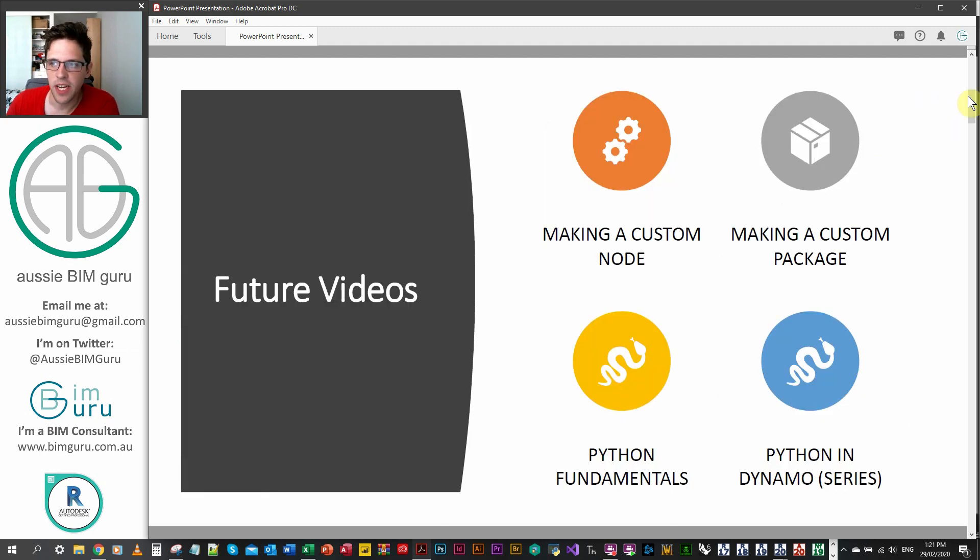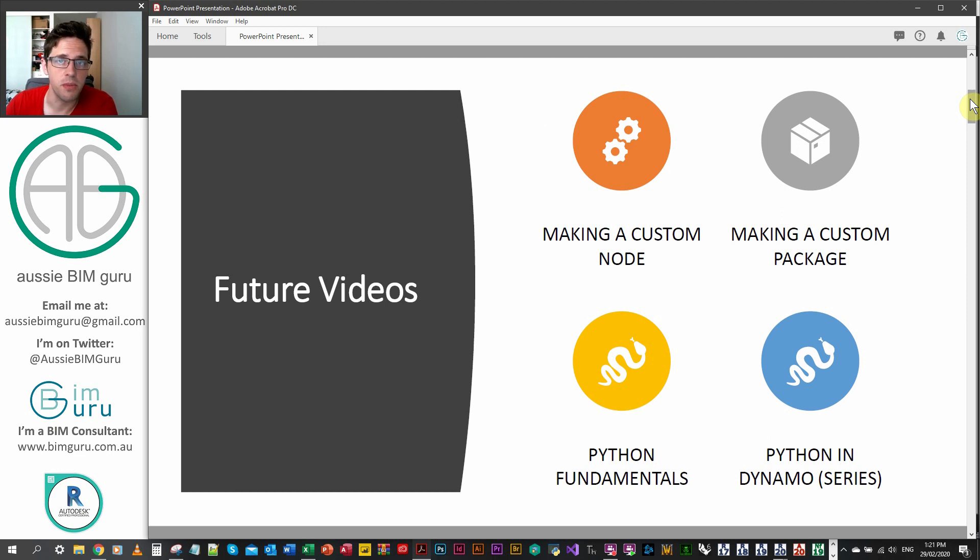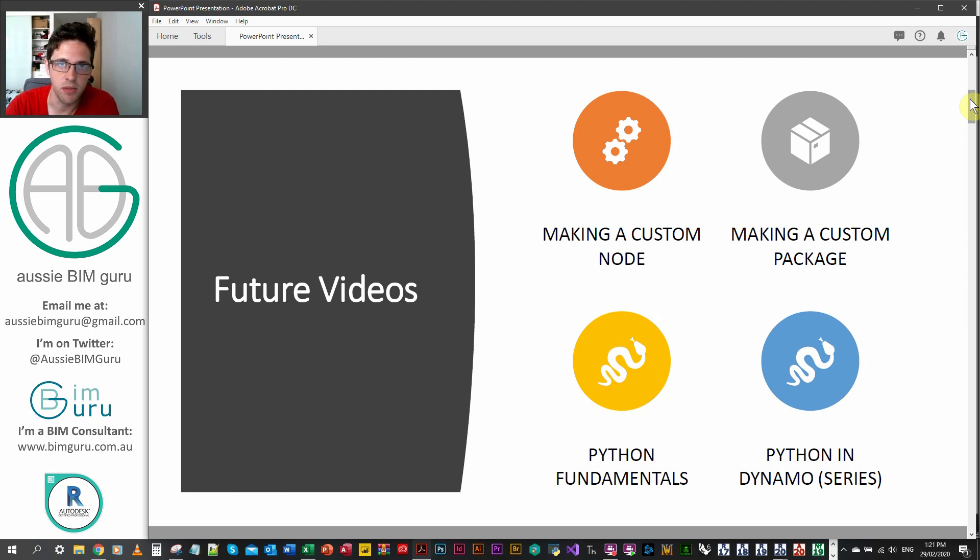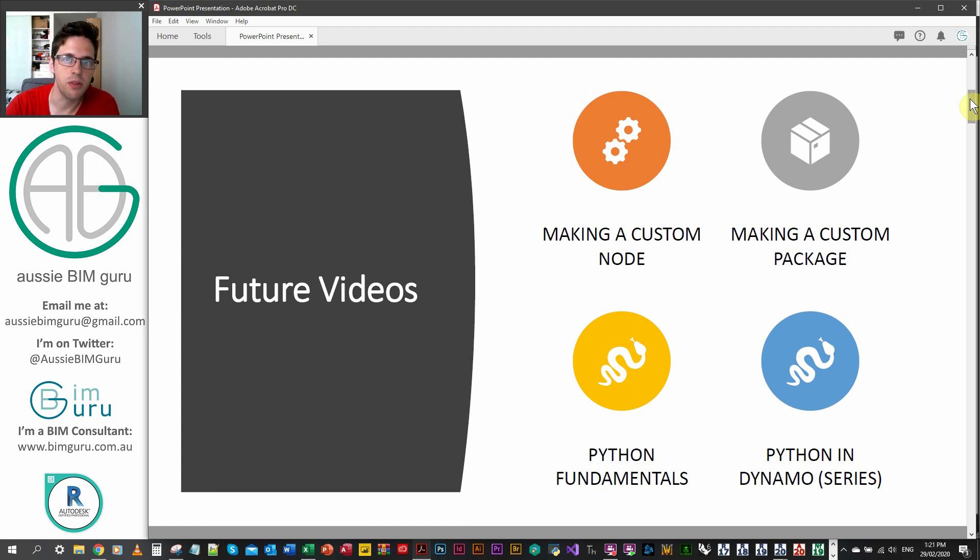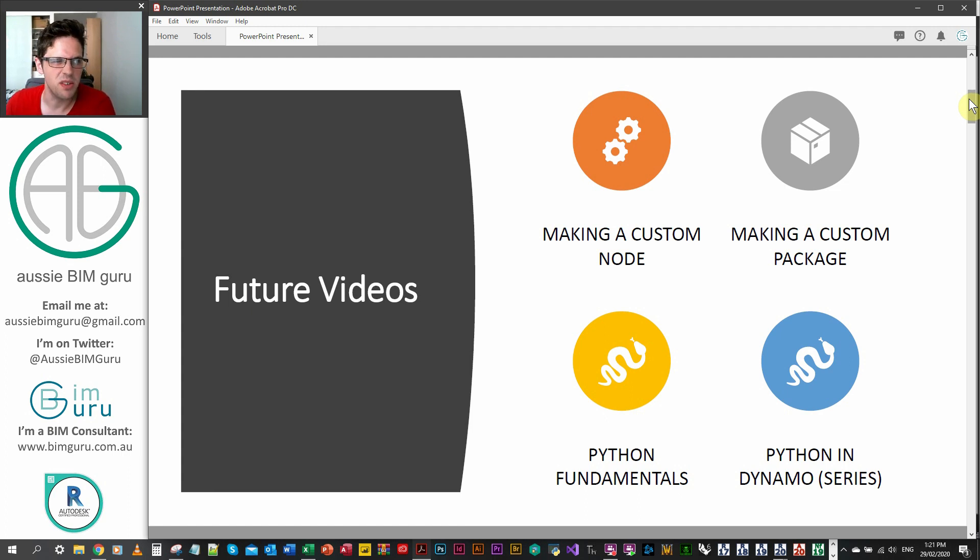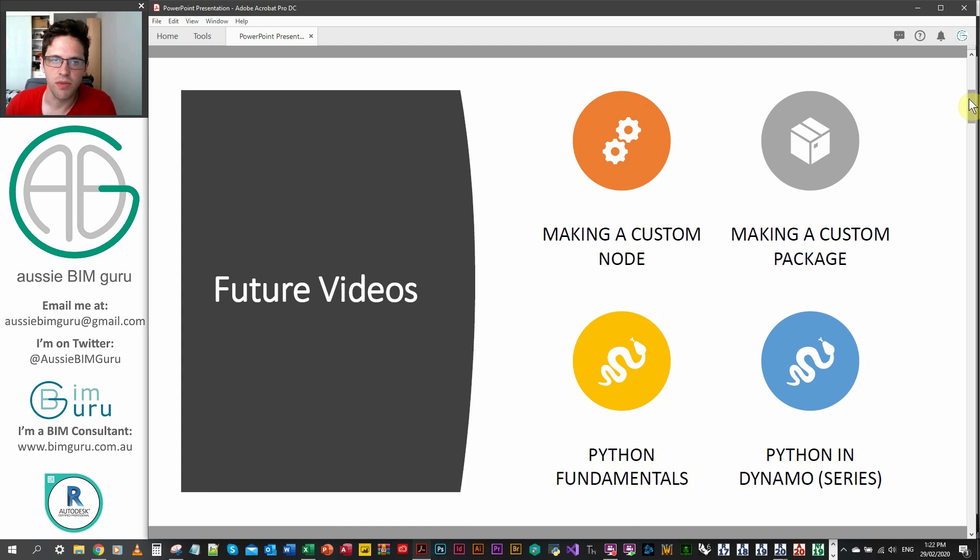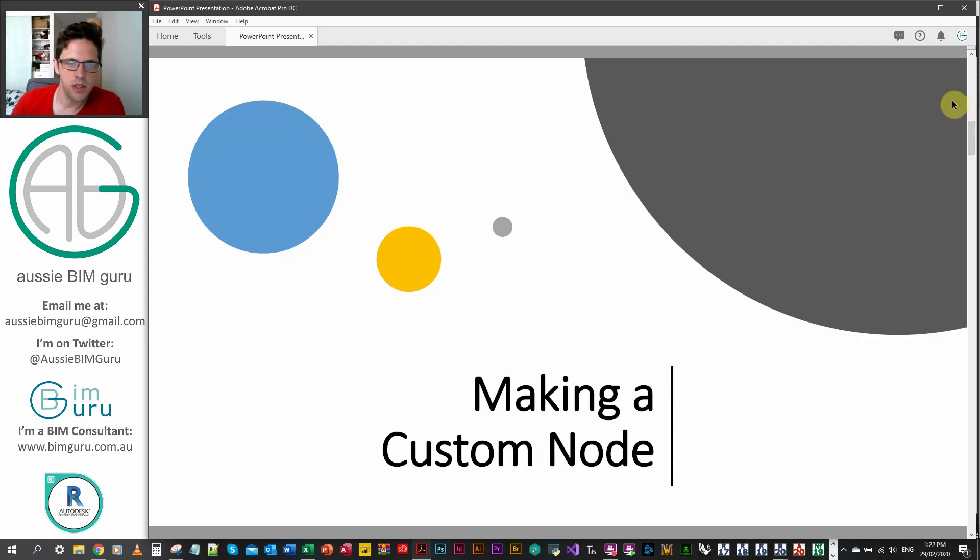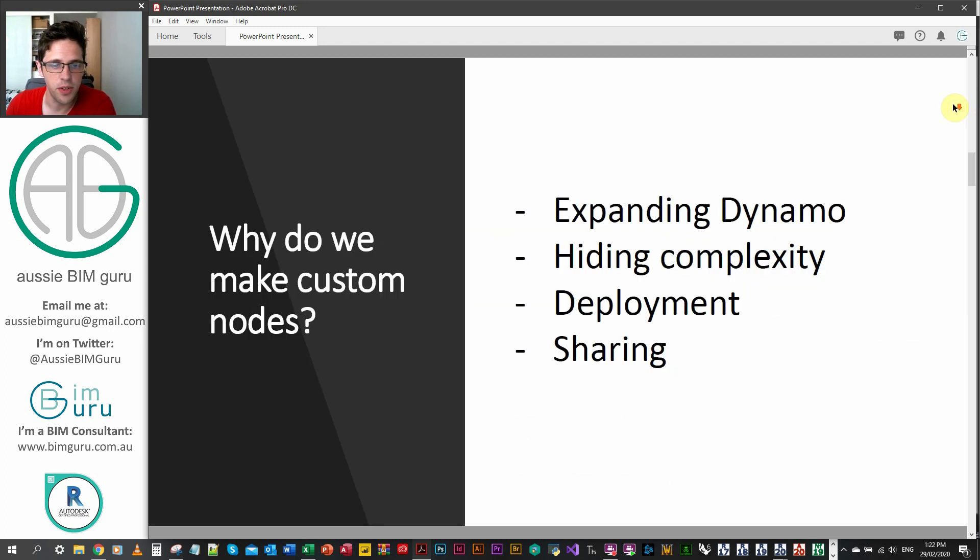This is part of a lot of videos that go beyond what my channel's covered so far. This includes making custom nodes, packages, and then moving on to Python, which I know a lot of people on the channel are waiting for. This will be one part of four. My Python series will probably become a much bigger thing because there's a lot to learn in Python and Dynamo. So today we're focusing on making a custom node.